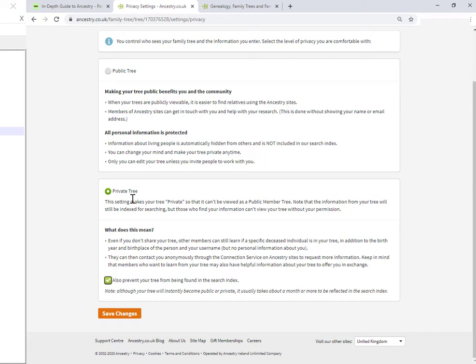If I come into the tree settings here, make the tree public. Those effects take place immediately. And other ancestry members can see the tree.